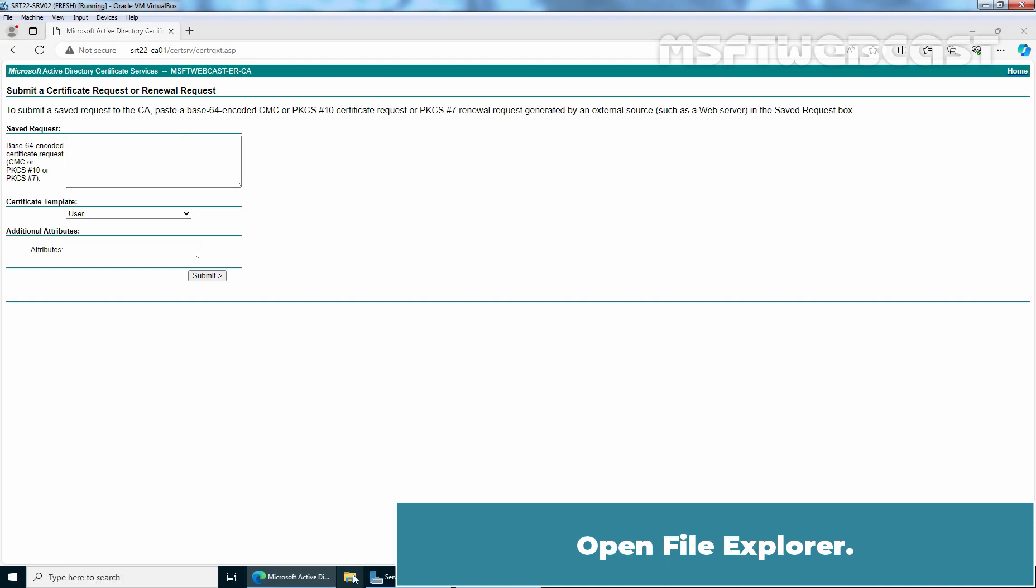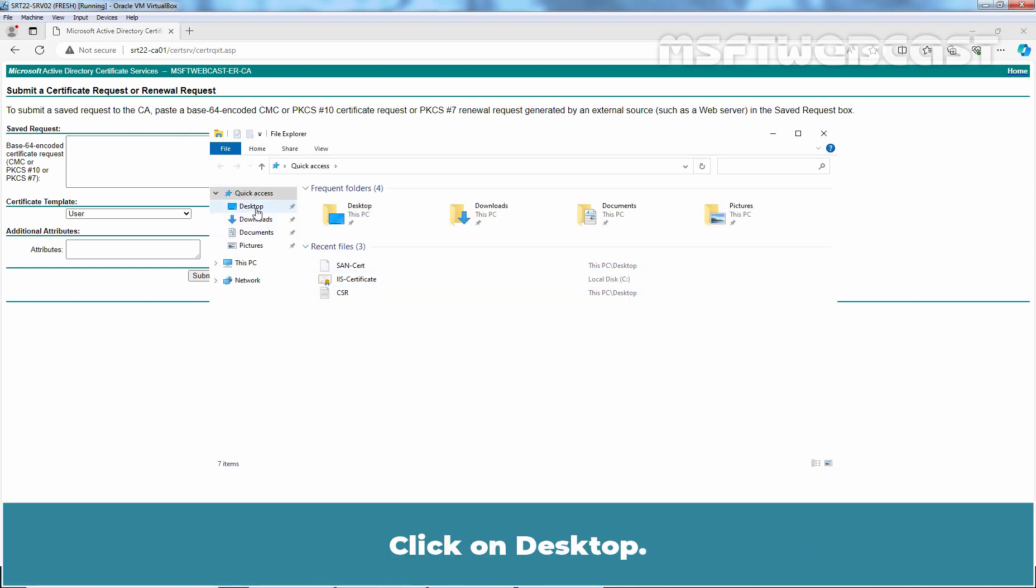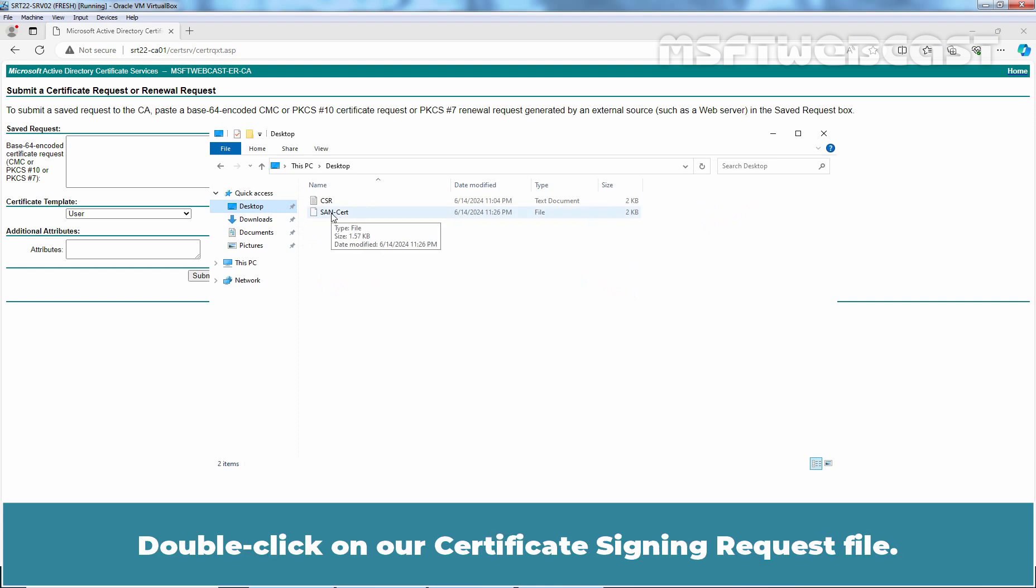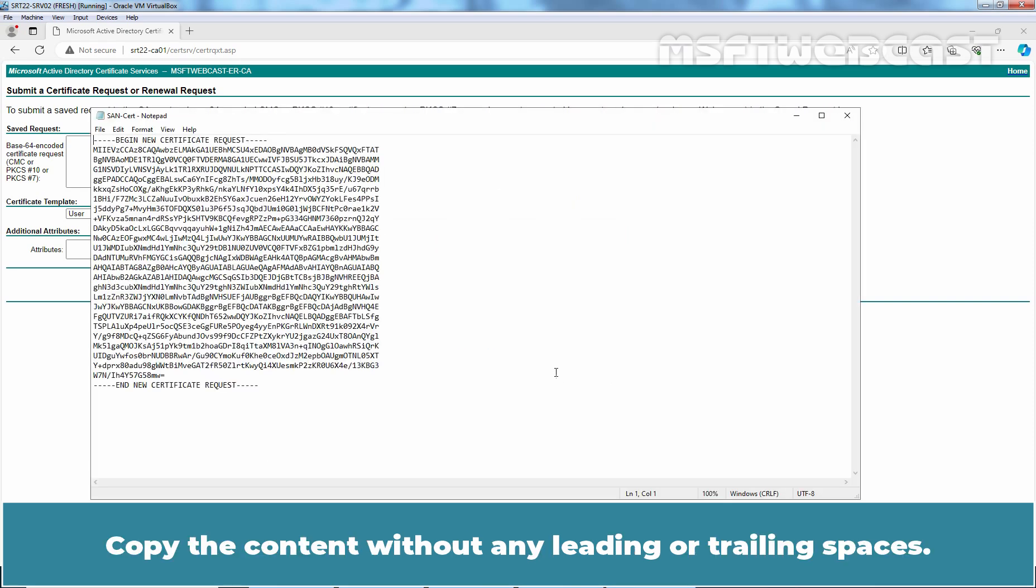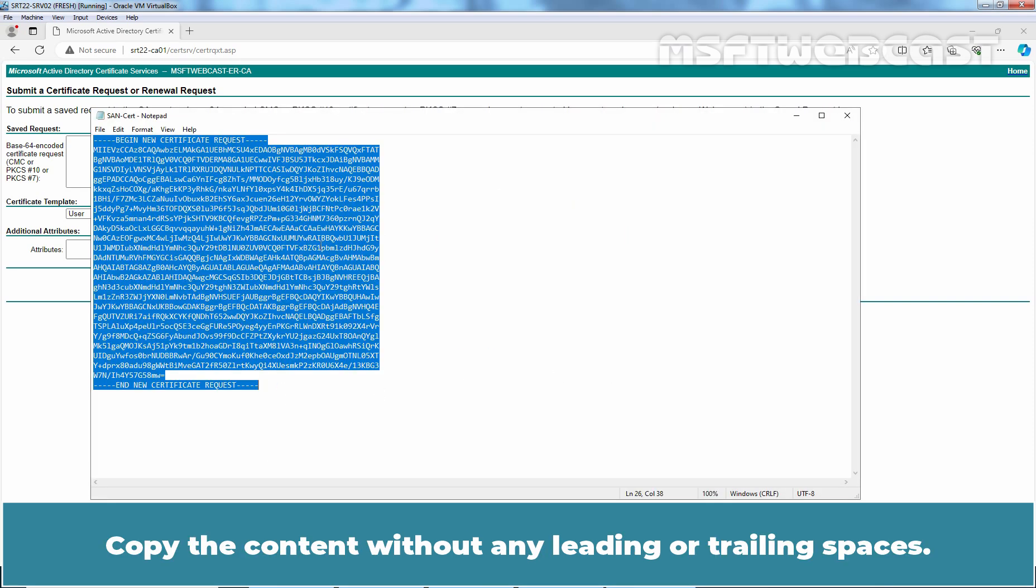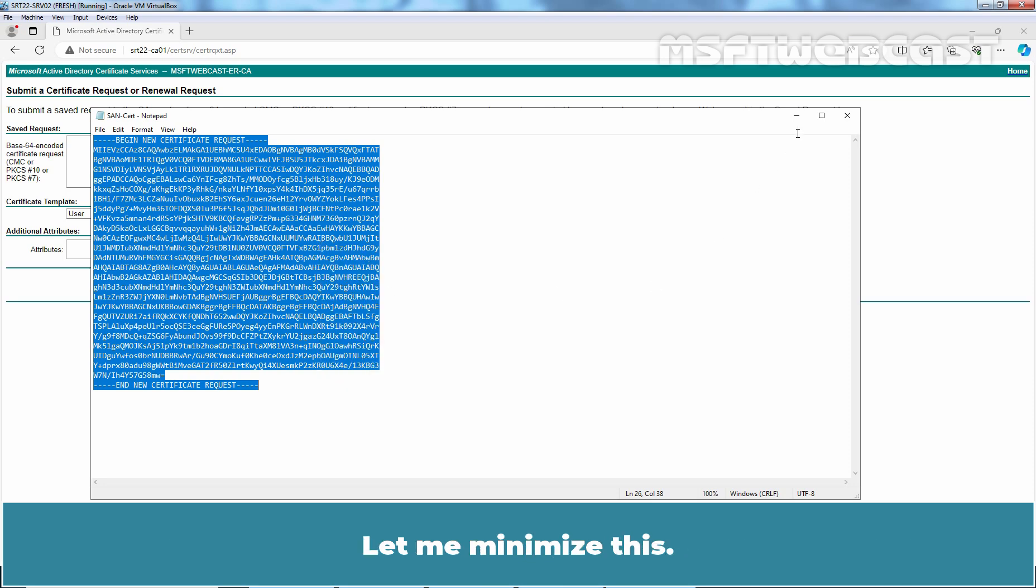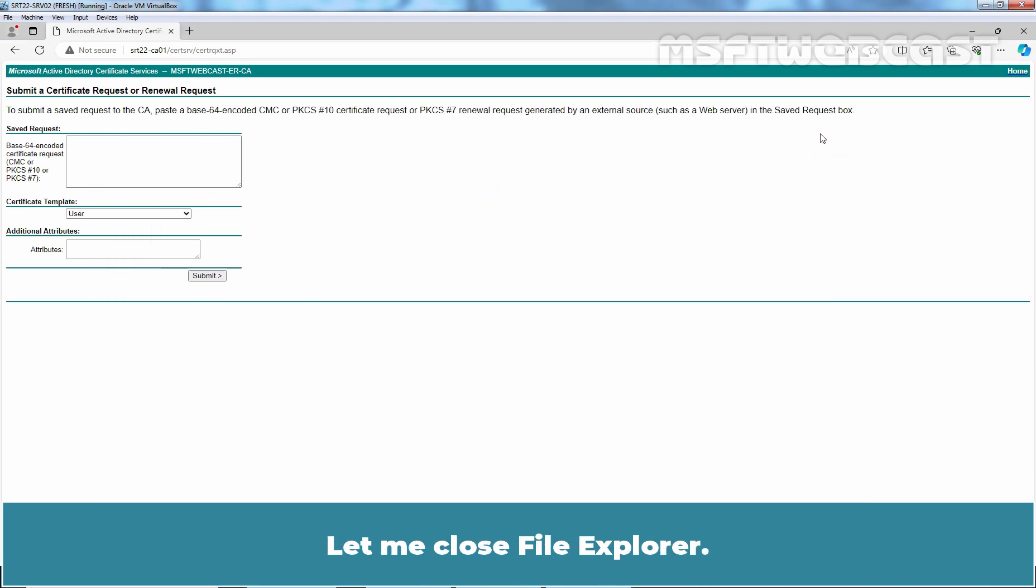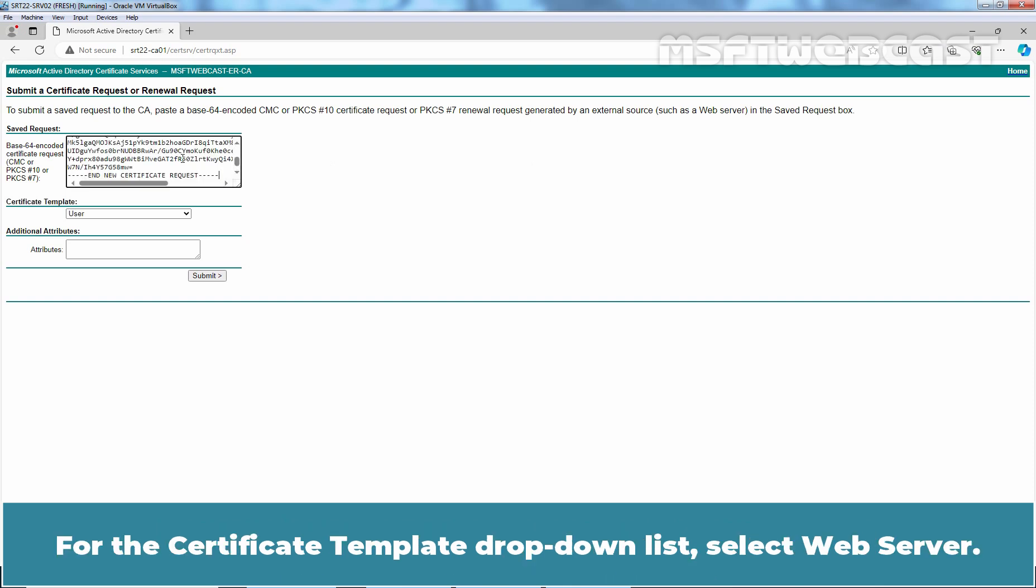Open File Explorer, click on Desktop, double-click on our Certificate Signing Request file, open it in Notepad. Copy the content without any leading or trailing spaces. Let me minimize this, let me close File Explorer. Now we have to paste the content of our CSR file into the Saved Request text box.